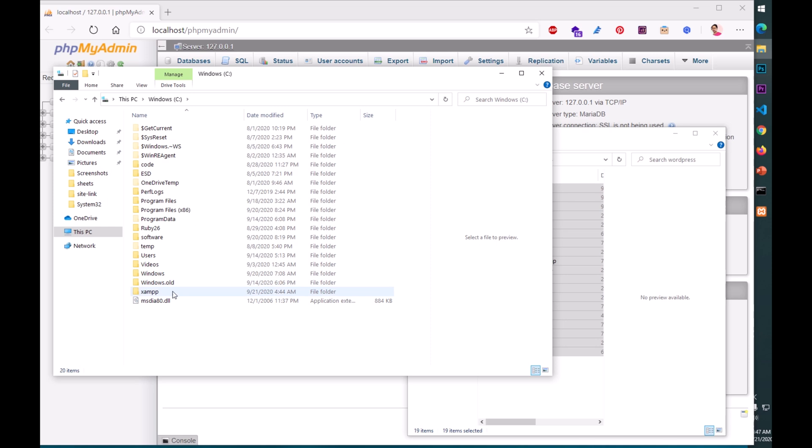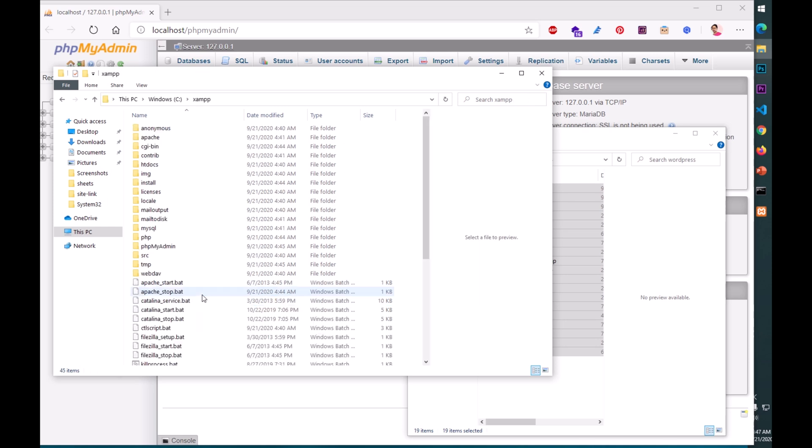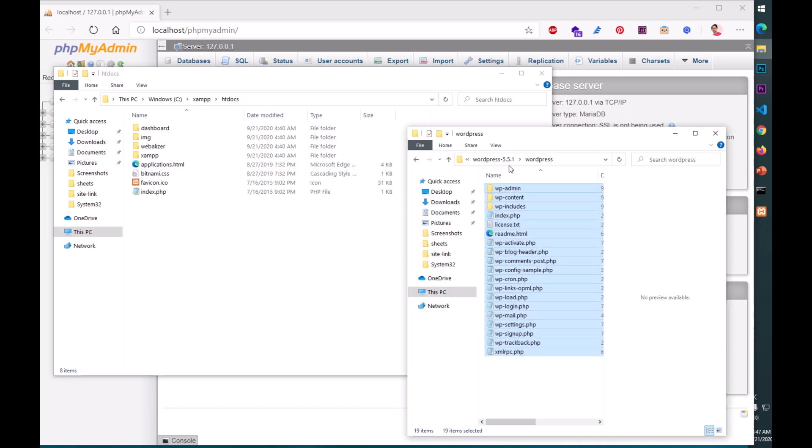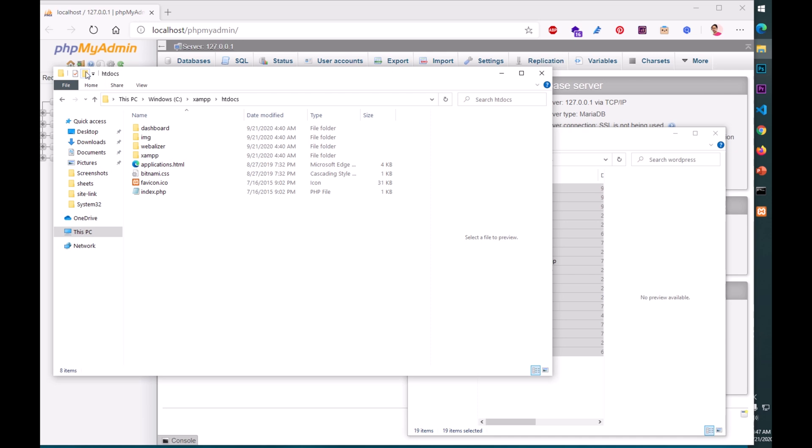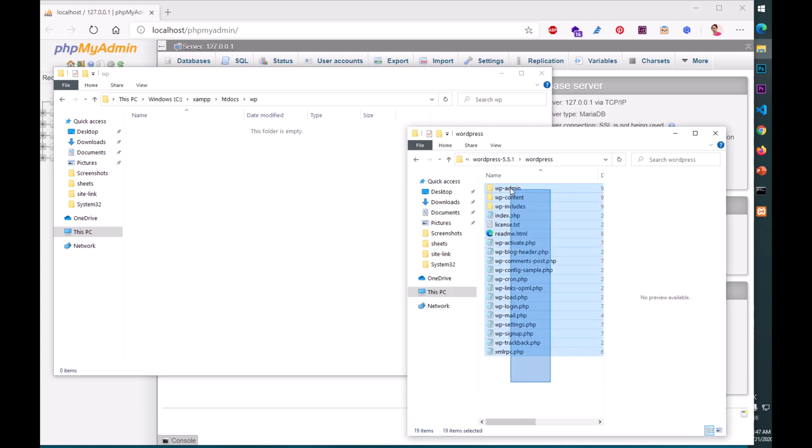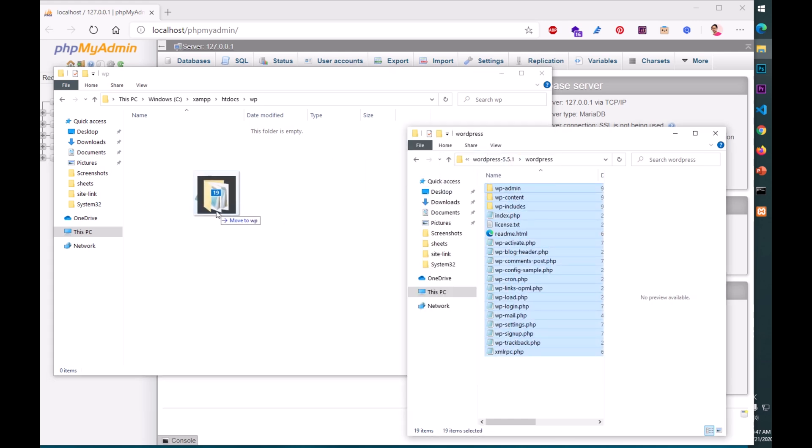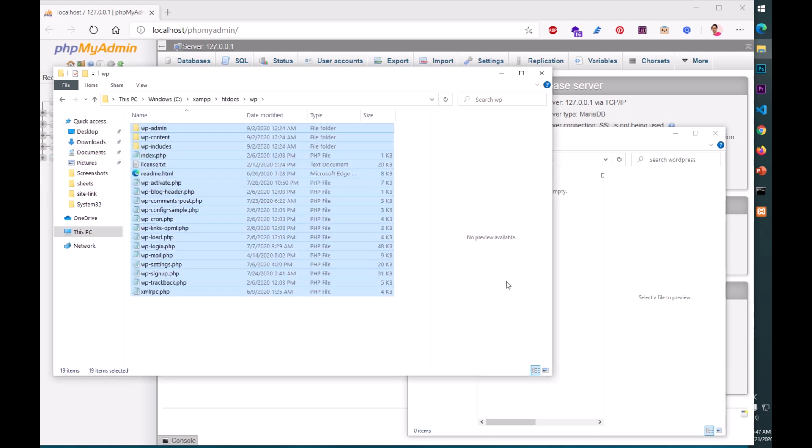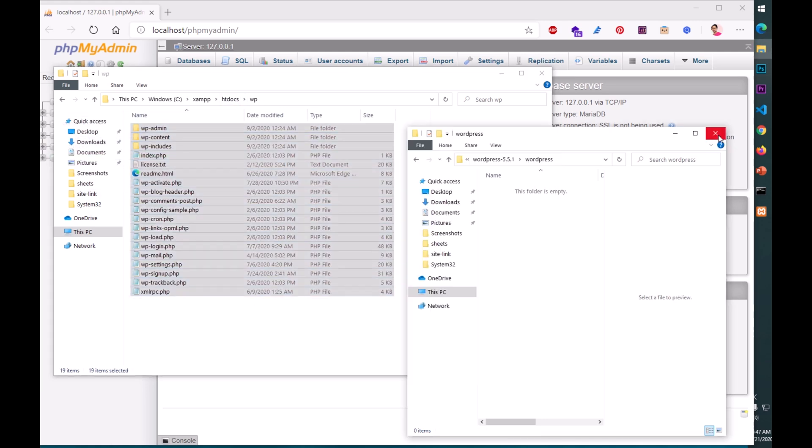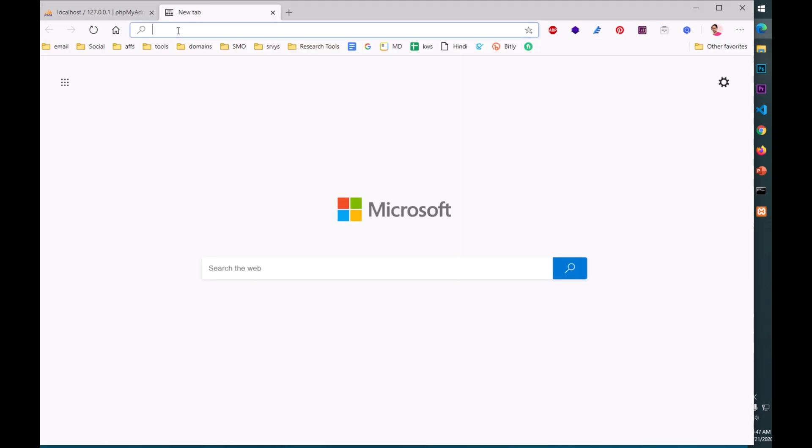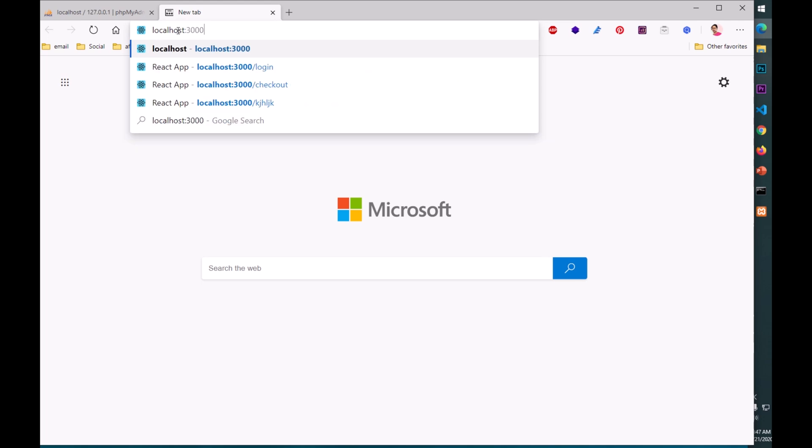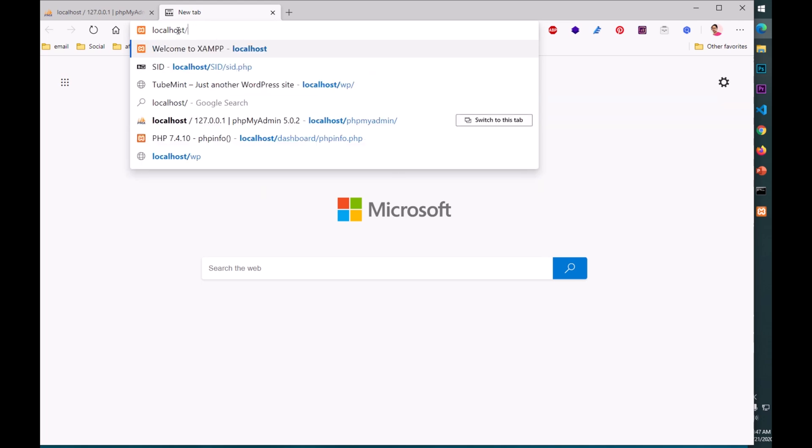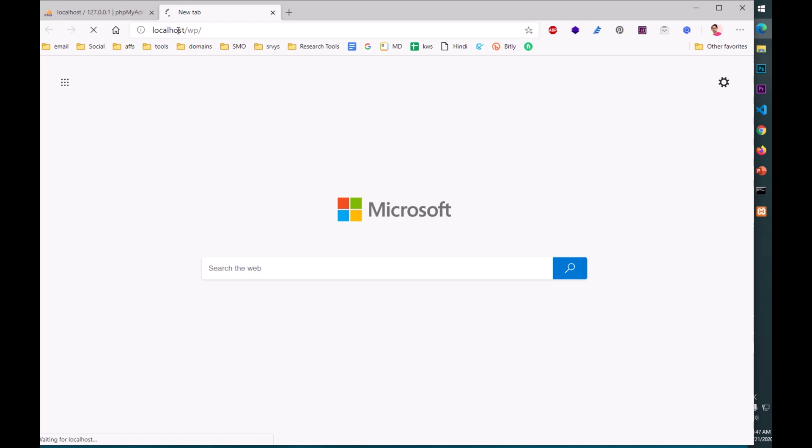That's a very quick installation of PHP, MySQL, and MariaDB. Now we can go ahead and install WordPress on our system. I can close these tabs. I only need this phpMyAdmin to create a database. But before that we need to put this WordPress, everything within this XAMPP.